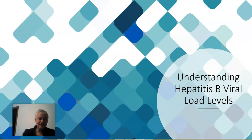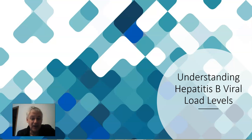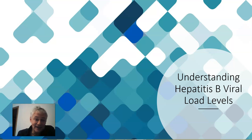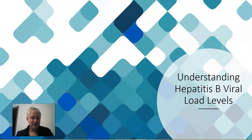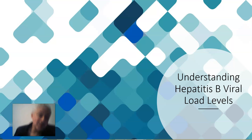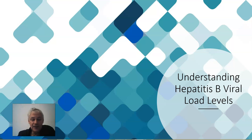Today we're going to have a chat about understanding your hepatitis B viral load levels. A lot of patients with Hep B do a test called the hepatitis B DNA test, but they seldom really understand what it means. There's a lot of worry — some patients are living in terror, thinking their levels are suddenly going to go up and their lives will be in danger.